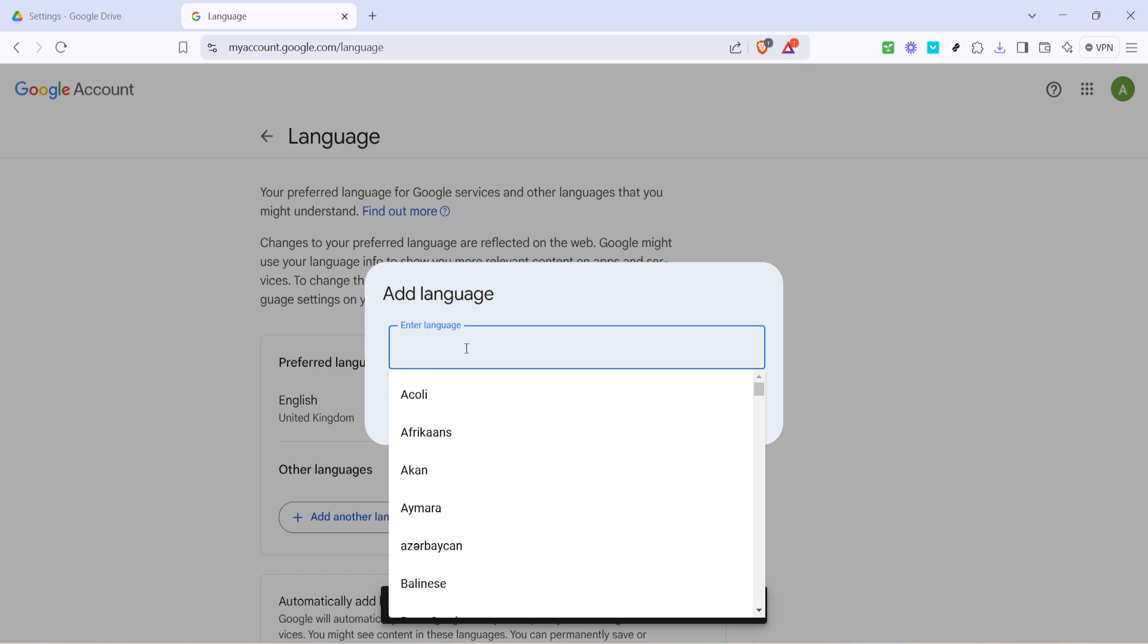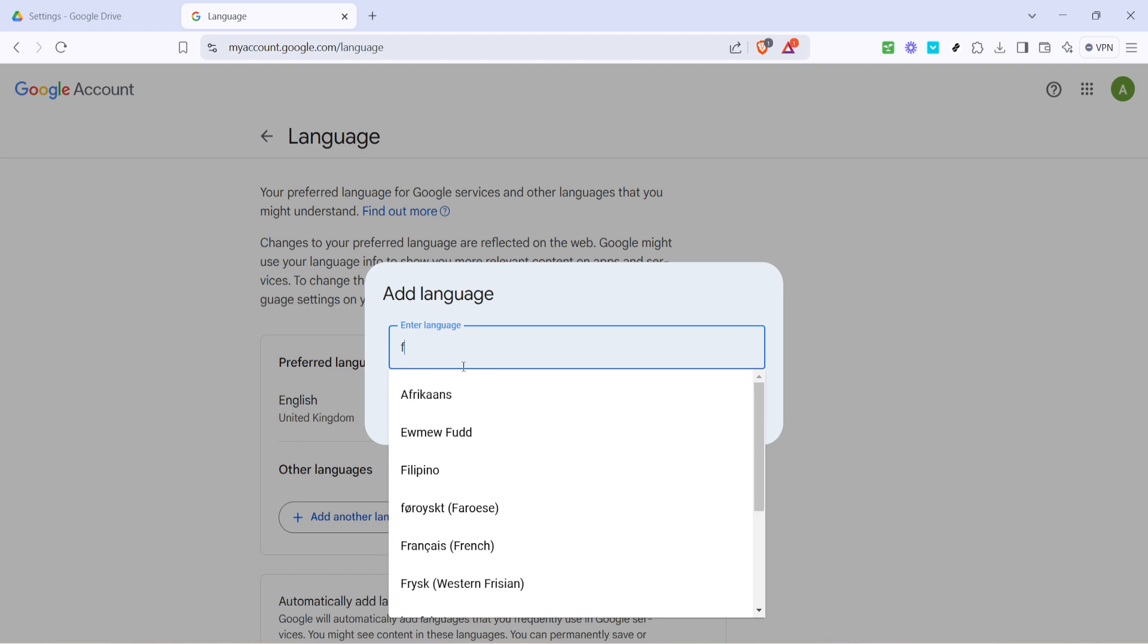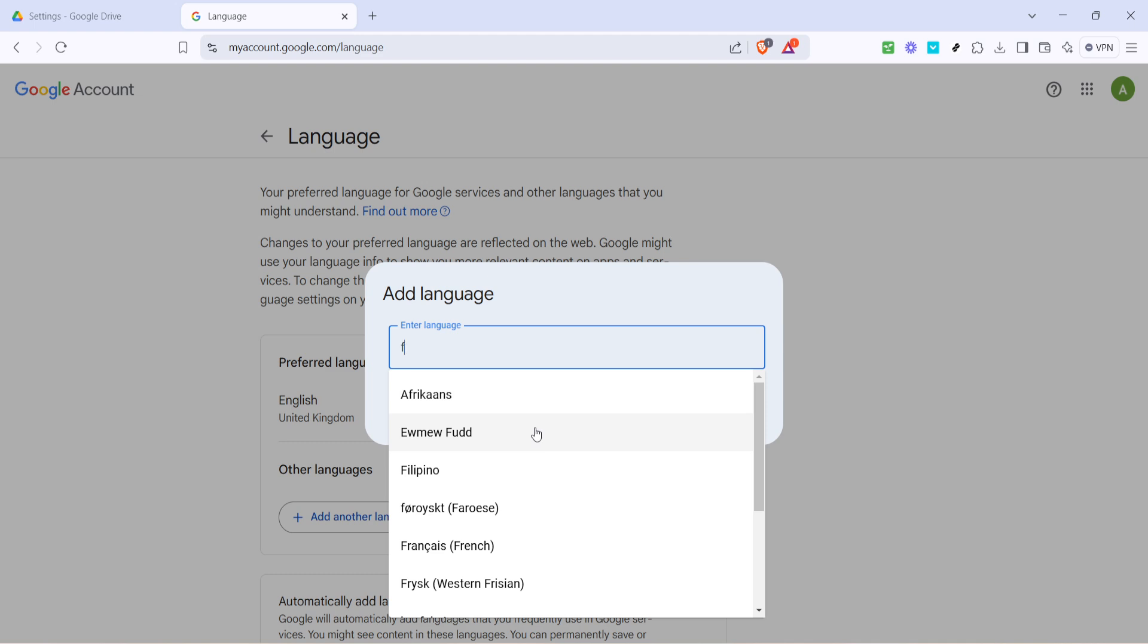Now you have two options. You can either type in the name of the language you're looking for in the search bar to swiftly find it, or if you prefer, you can scroll through the list of available languages. This list is extensive, offering a wide variety of languages to choose from, accommodating users all around the globe.